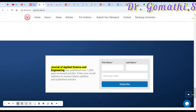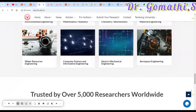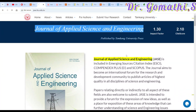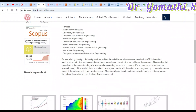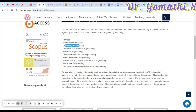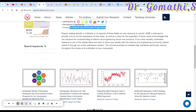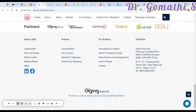If you're satisfied with the journal's authenticity, check the scope. Under 'About the Journal' you can find the aim and scope. The topics covered include physics, mathematics, chemistry, chemical materials engineering, electrical engineering, civil and environmental engineering, water resources, mechanical, electromechanical, aerospace, computer science, and information technology. You can submit if your article relates to any of these areas.